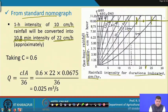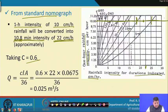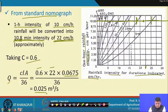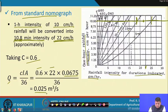Assuming a runoff coefficient C = 0.6 for clay loam, and using Q = CIA/36 with I = 22 cm/hr and area = 0.0675 hectares, the peak discharge comes out to be 0.025 cubic meters per second. This is the discharge that must be safely disposed of by the terrace channel.